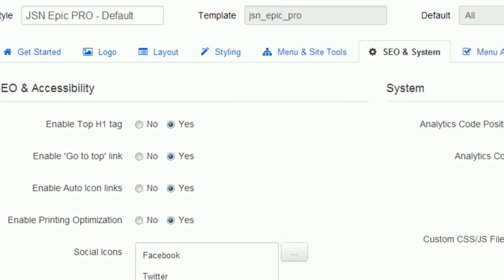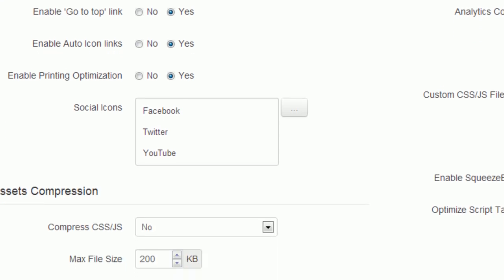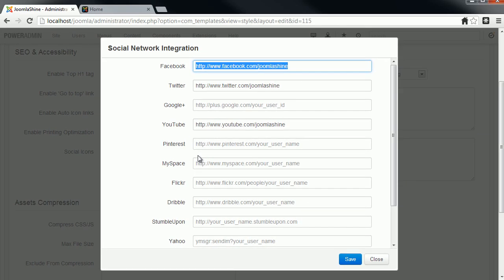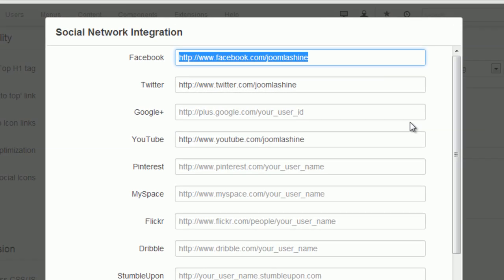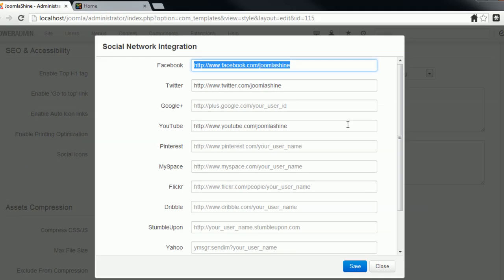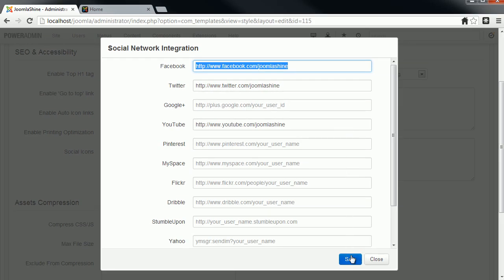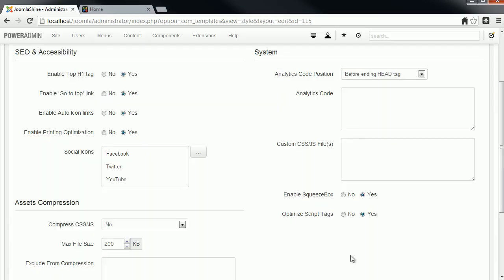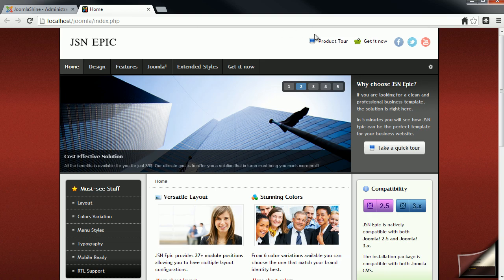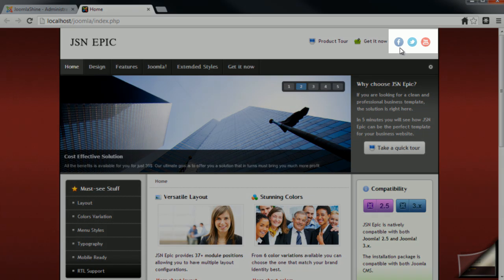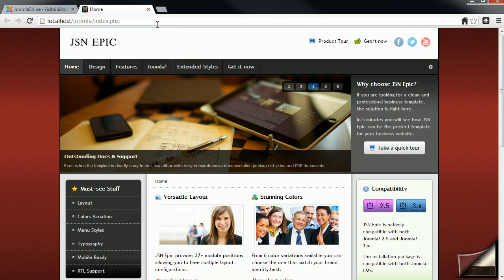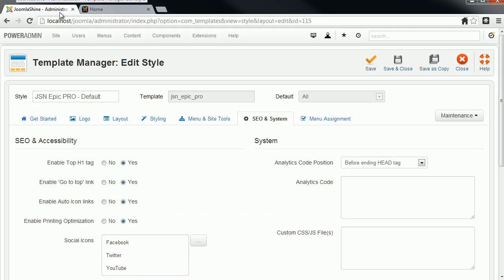In JSN template, you are free to integrate your social channels without digging into the code. Just click the button on the right of the parameter Social Icons and add new URLs to the pop-up Social Network Integration. The corresponding social integrations will show up. You can integrate up to 12 social channels, and remember to click Save when you finish. You can also change positions of social icons by dragging and dropping them.